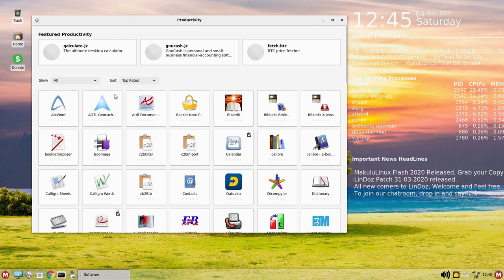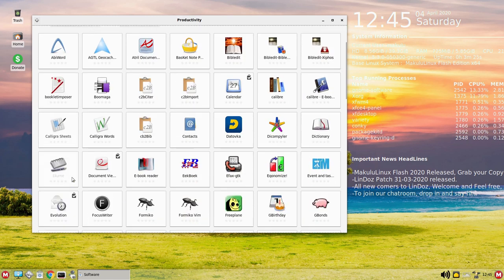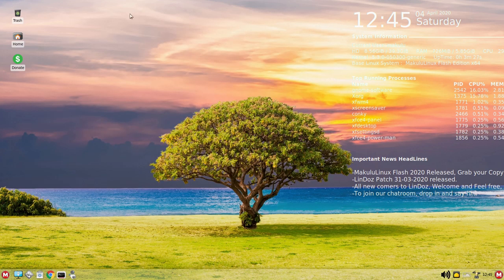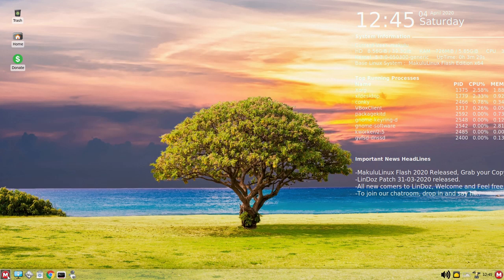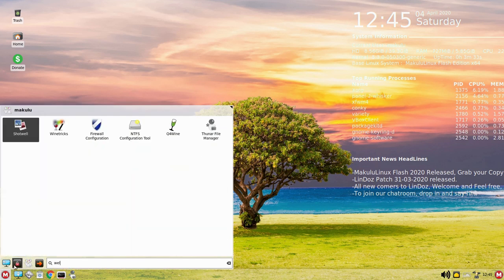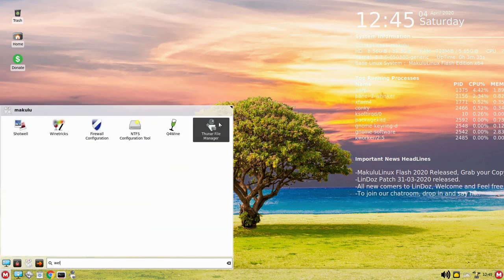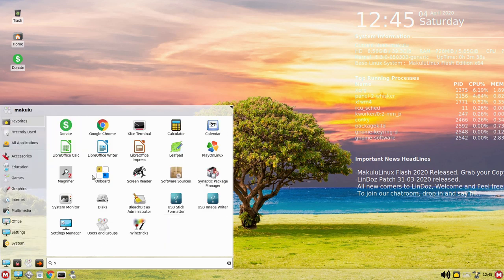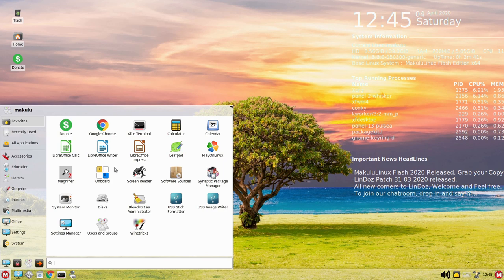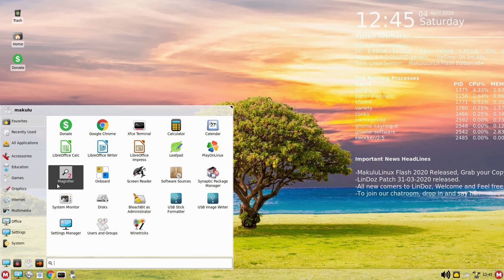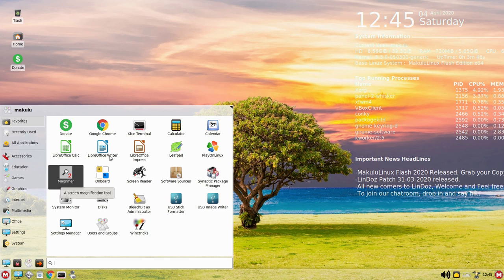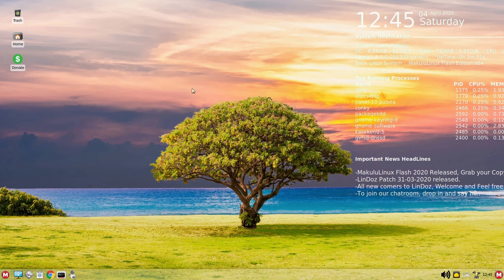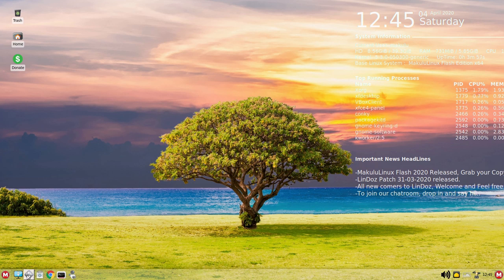We have a variety of different productivity tools available. The theming overall is nice and consistent. When you first boot this up there is a welcome screen. The welcome screen walks you through setting up system snapshots, updates, and your theming options to control your various theming colors.